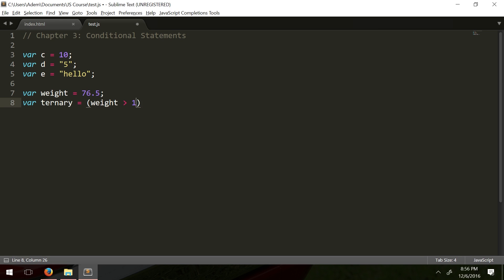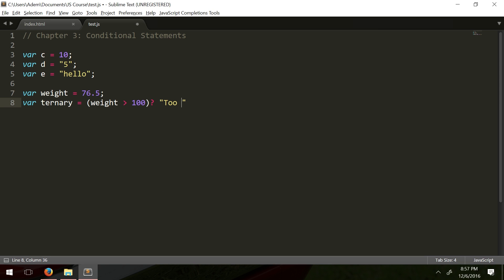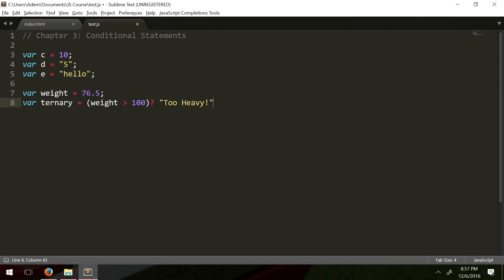A ternary operation goes like this: we have a condition — let's say 'weight is greater than 100' — followed by a question mark, asking the question. Then you have the left part, which is what you return if it's true, like 'too heavy', and then a colon.